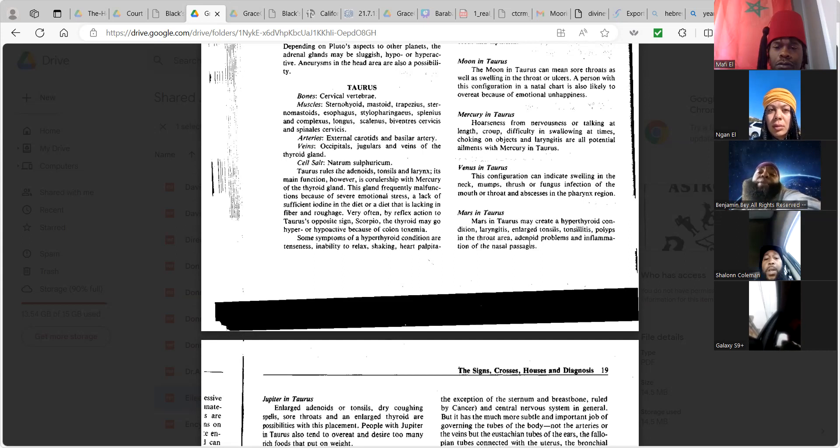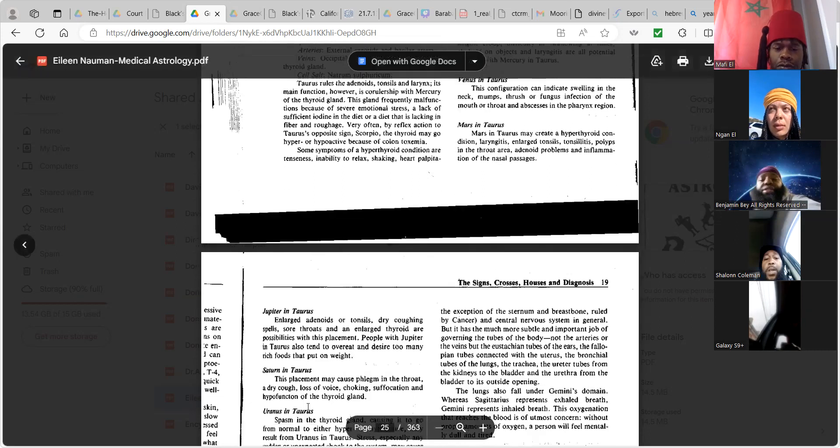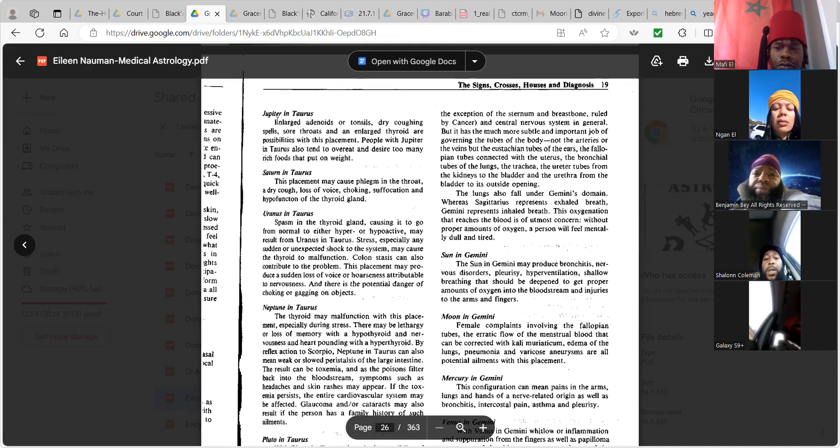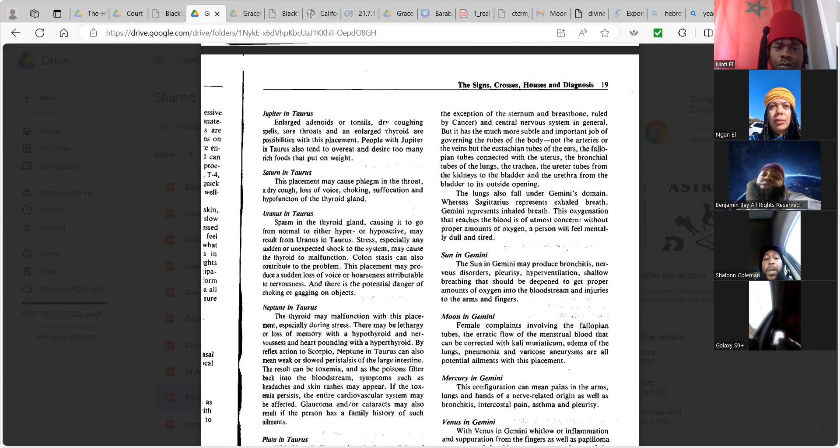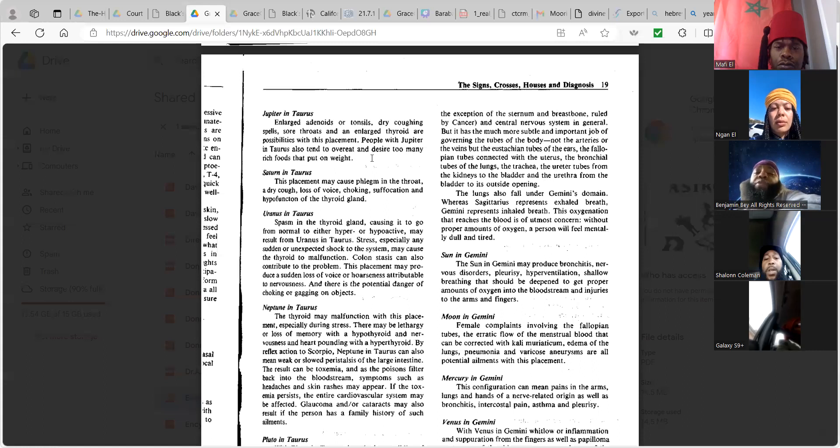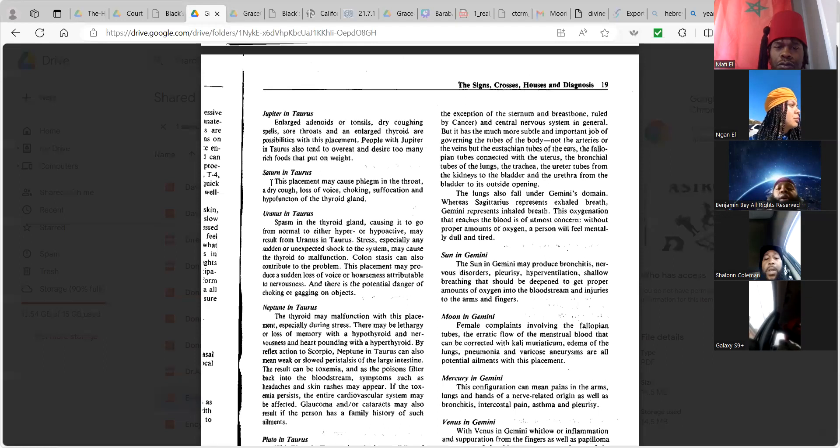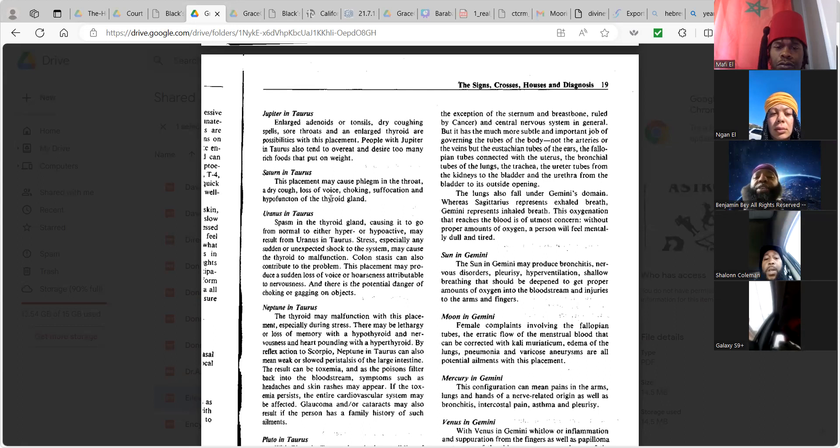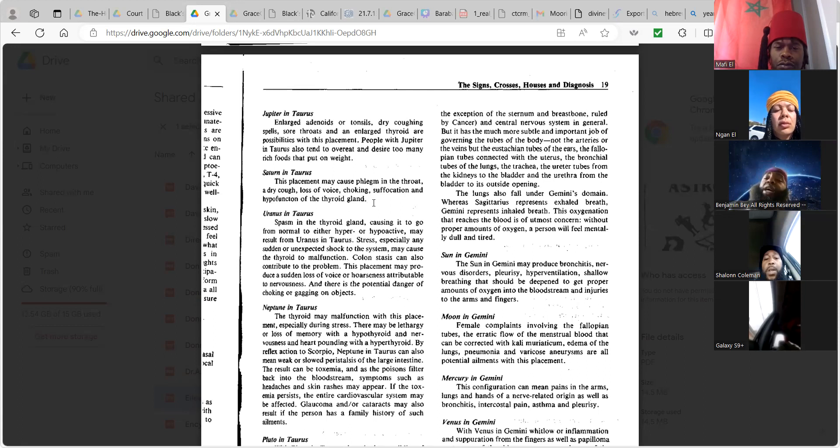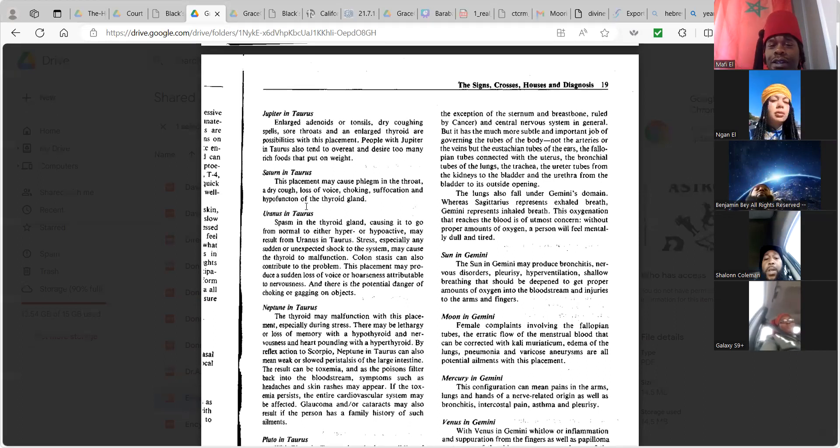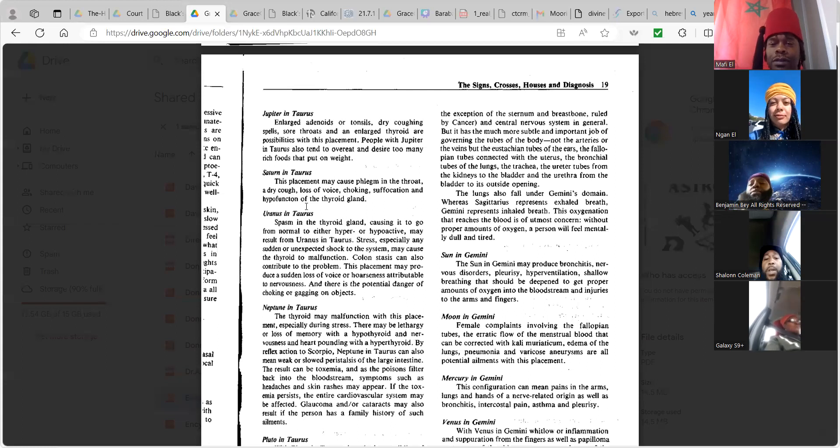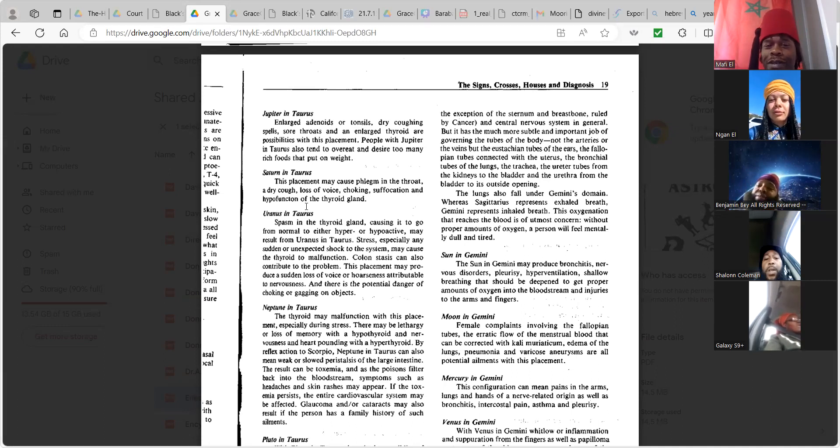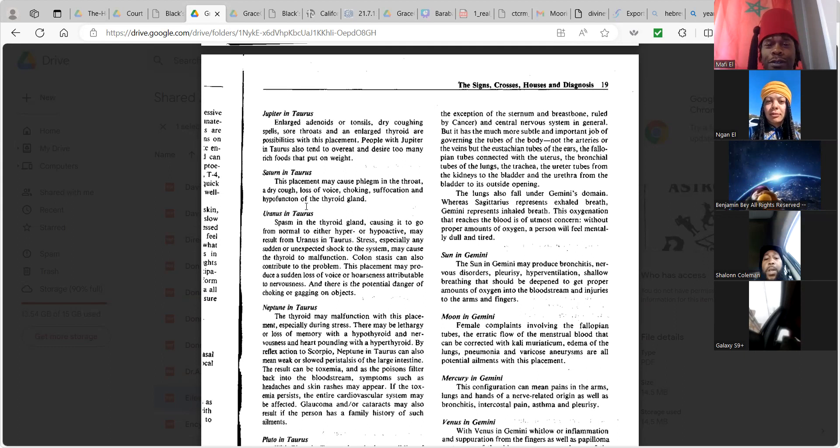Venus in Taurus. This configuration can indicate swelling in the neck, bumps, strep or fungus infection of the mouth or throat and abscess in the pharynx region. Mars in Taurus may create a hypothyroid condition, laryngitis, enlarged tonsils, tonsillitis, polyps in the throat area, adenoid problems and inflammation of nasal passages. Real quick because I got Taurus placements and sometime I'm always clearing my throat. No matter how much tea I drink, no matter how good I'm eating, I'm always got that. It's like a lump.